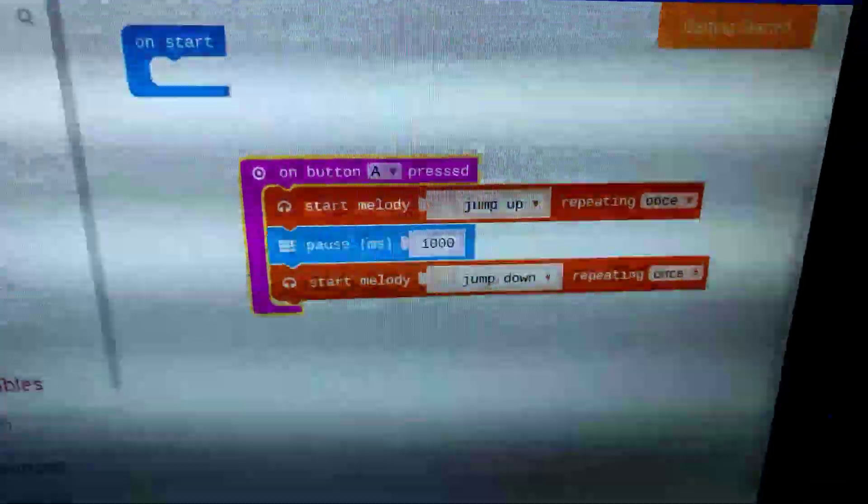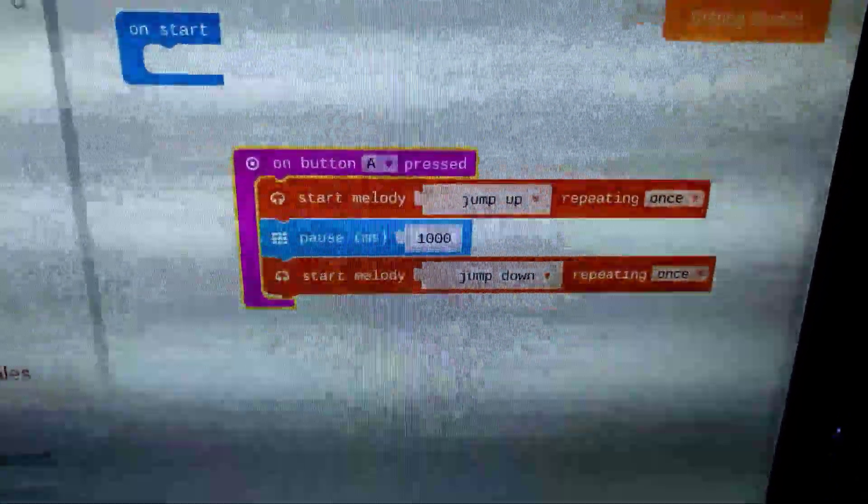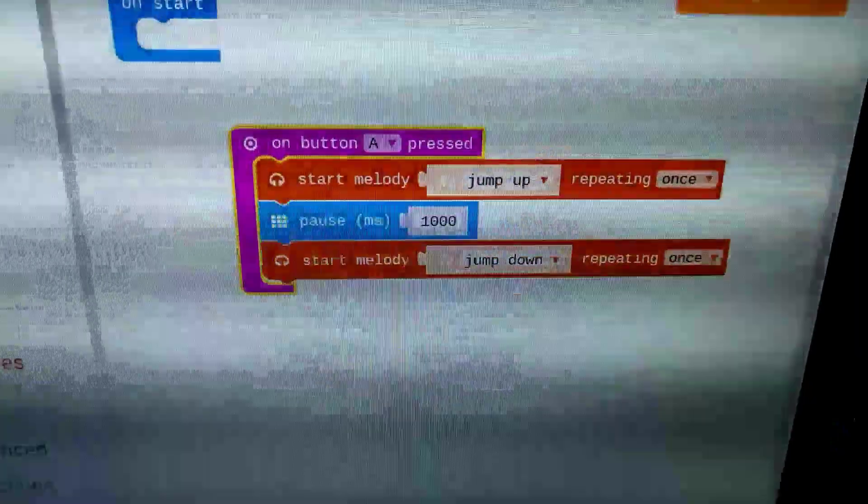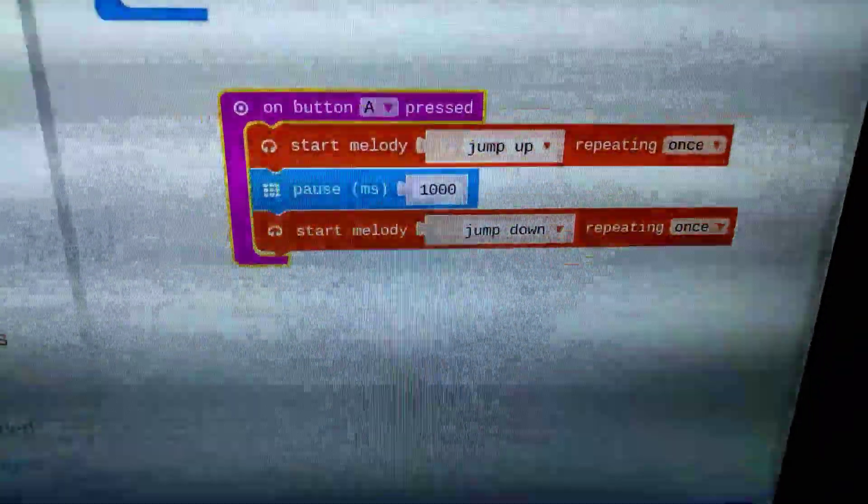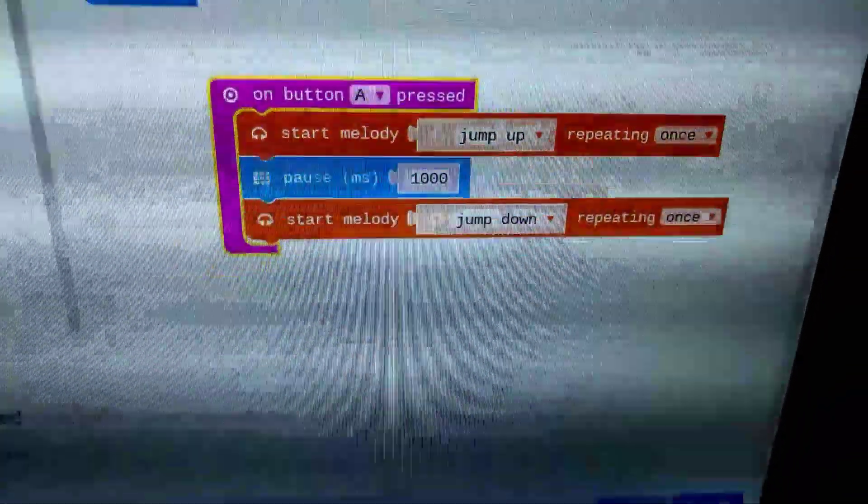The code looks like that. So it's on button A pressed, start melody going up, pause, and the melody going back down.